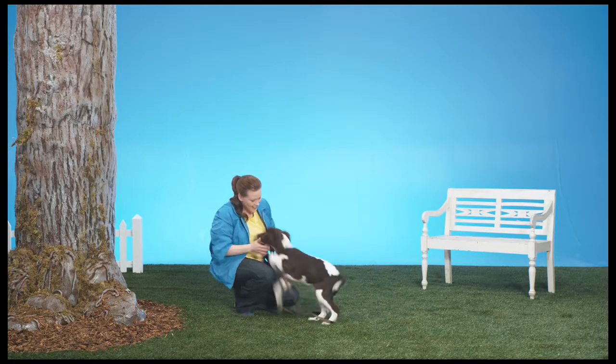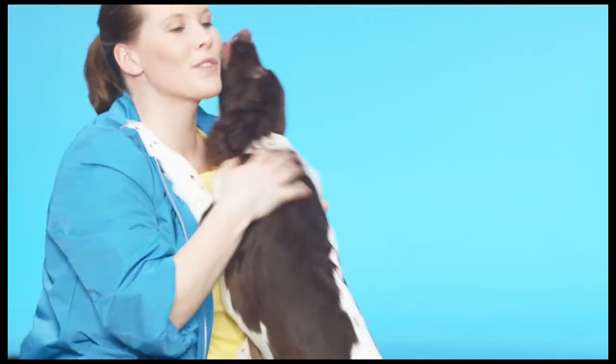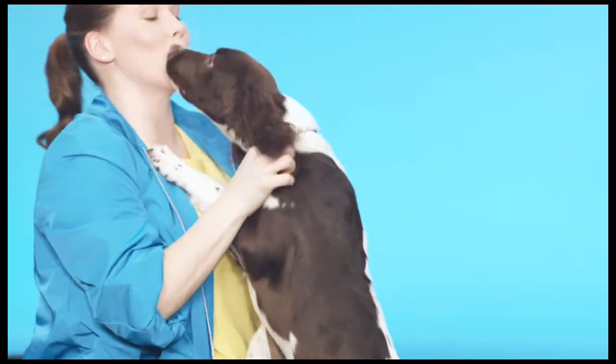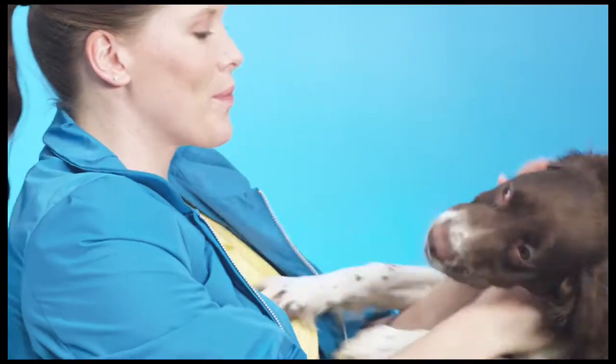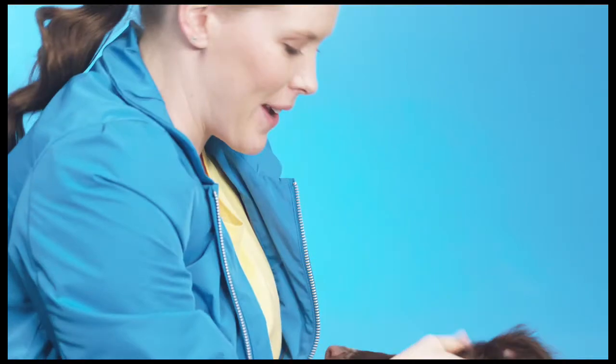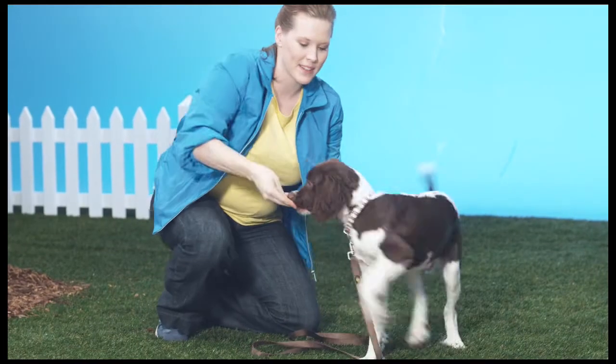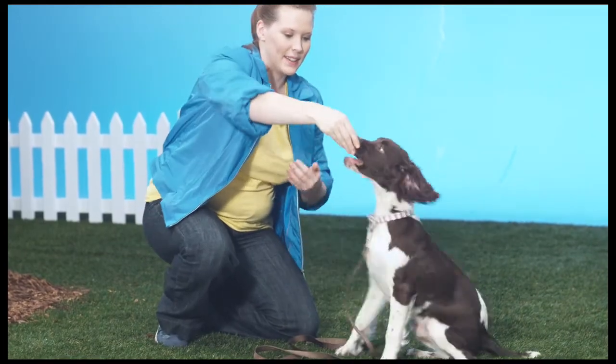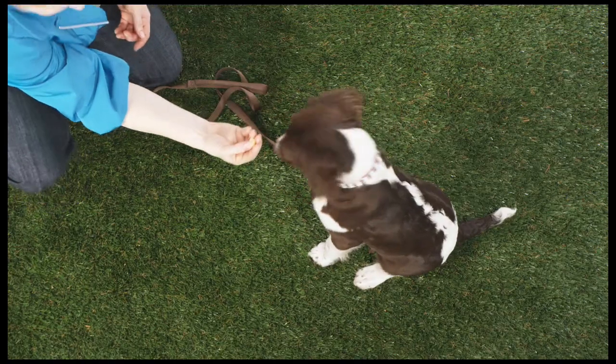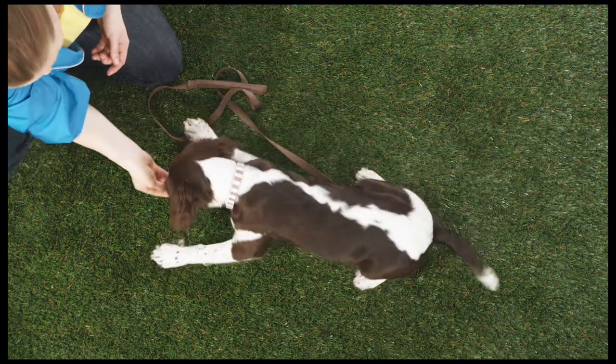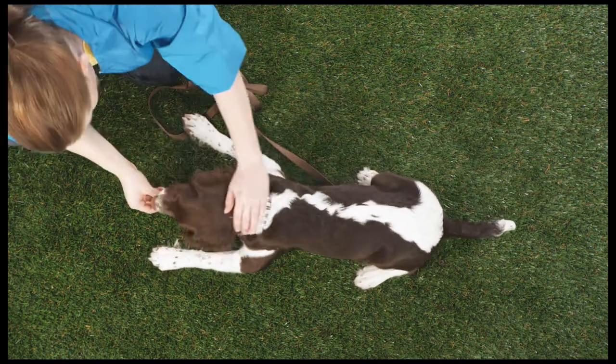So like all things in life, we'll use repetition to make sure he gets the hang of it. Sit, down, yes, good boy.